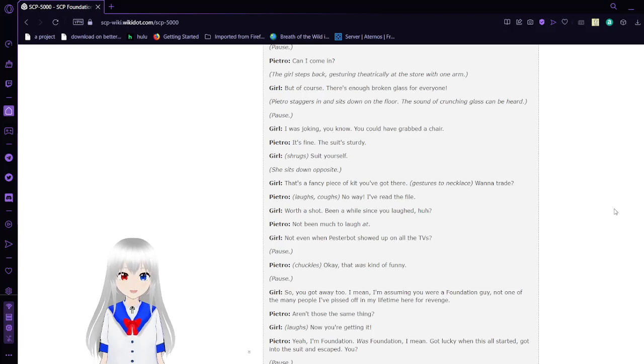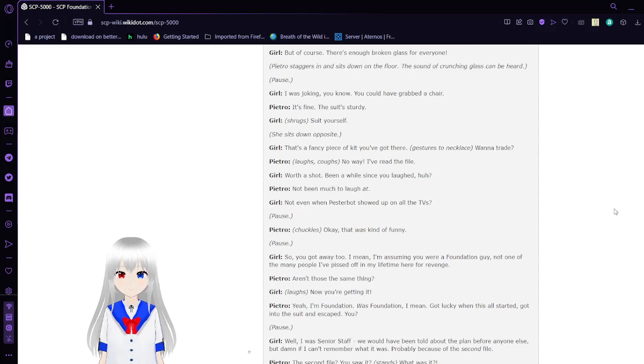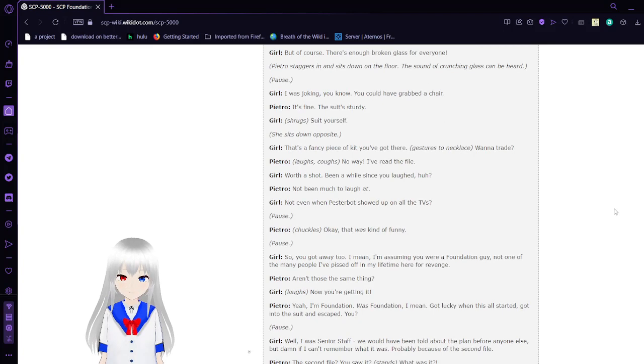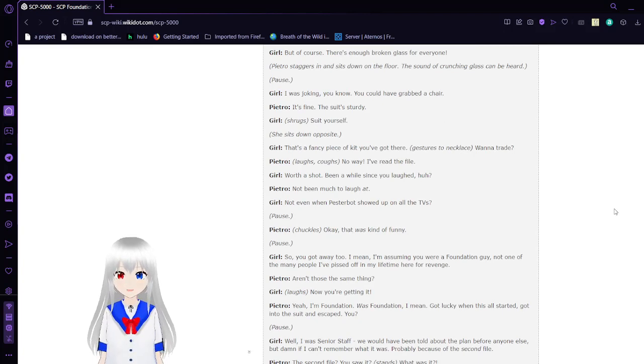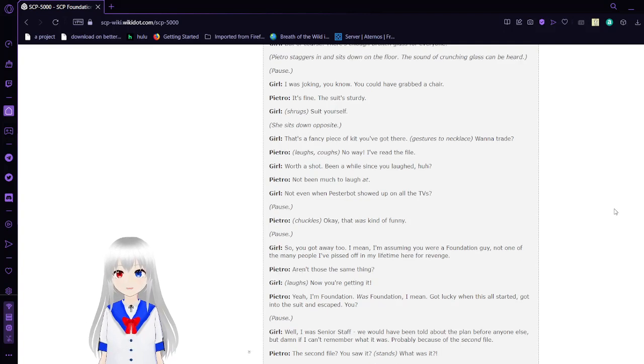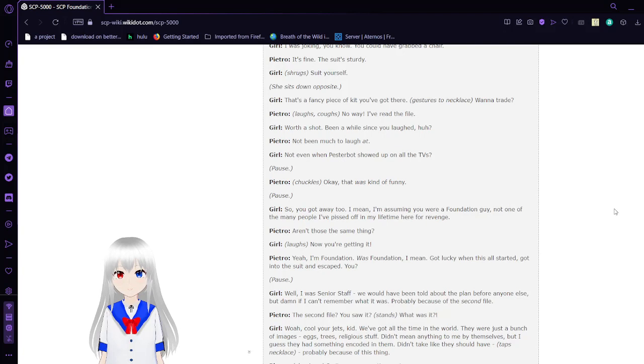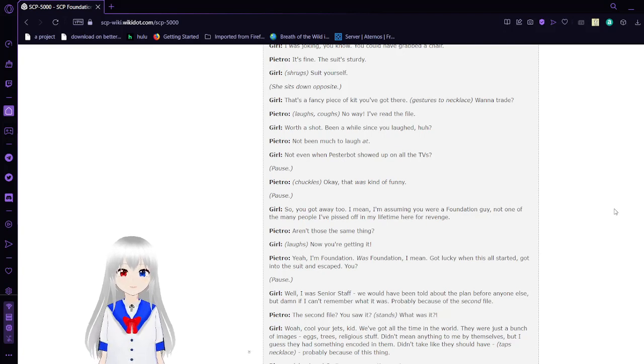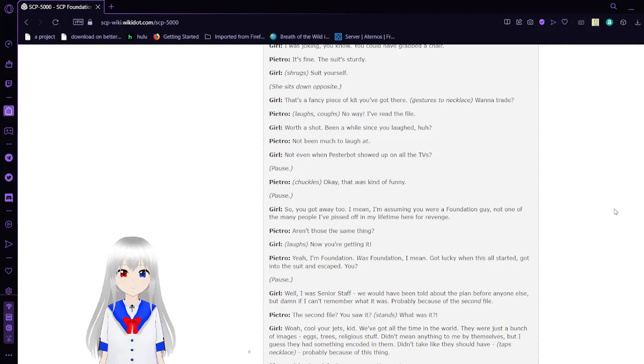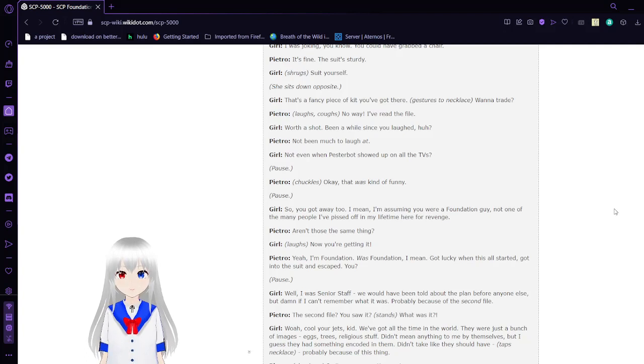'I was joking, you know. You could have grabbed the chair.' 'It's fine. The suit's sturdy.' 'Suit yourself.' She sits down opposite. By the way, this is Dr. Bright. He is trapped within the necklace, and he is basically immortal through embodied possession of other people. Anyway.